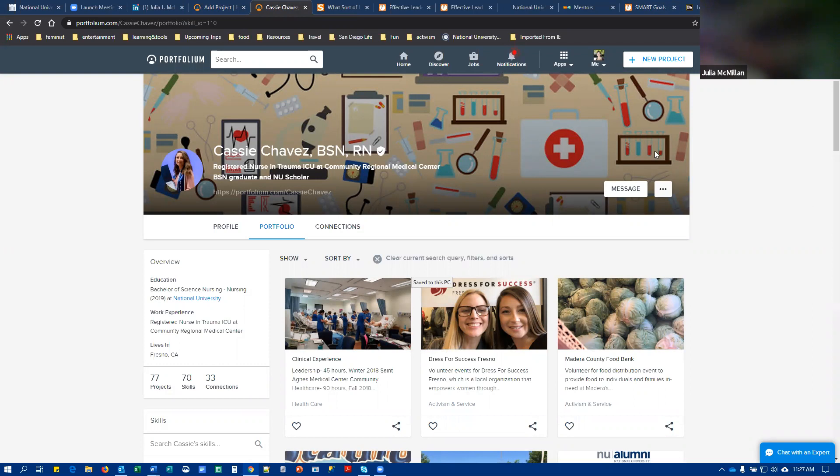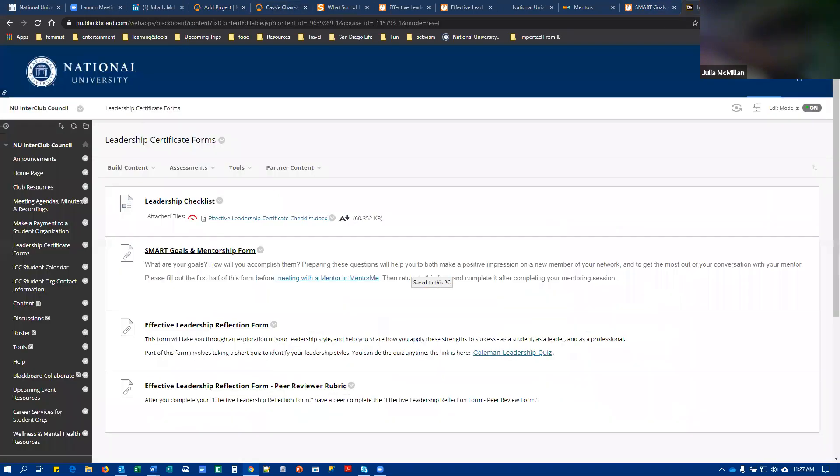And then once you have completed all of those items, you're going to email us at clubs at NU.edu. Let us know you've completed all the components of the effective leadership certificate, and then please give us two complete business days, so 48 hours to assess and issue your certificate. And once you have your certificate, we encourage you to share it on social media, use it on your resume, whatever would be of the most value for you. Thanks so much for watching this tutorial and I hope it was helpful.